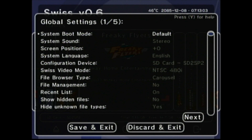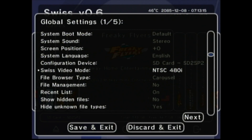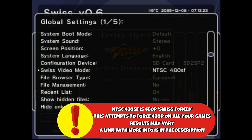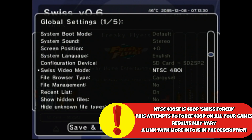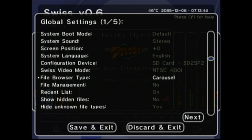Pretty much everything stays the same — I don't change a lot of things. If you're overseas on PAL, you can change the video region here, but it's not something I'm going to do. You can also set 480p, but I just leave it on 480i because I play my GameCube on a CRT — having the native output is fine for me. Browser type has a carousel option and some others you can play with; that's totally up to personal choice.